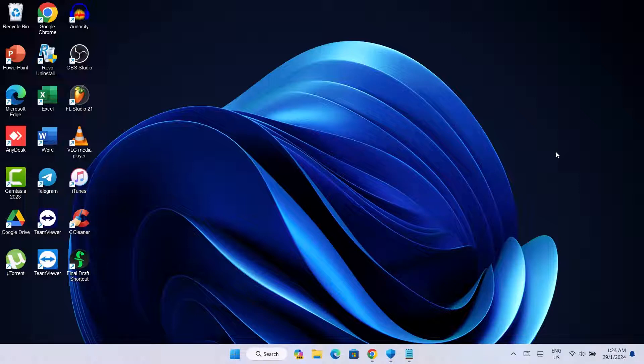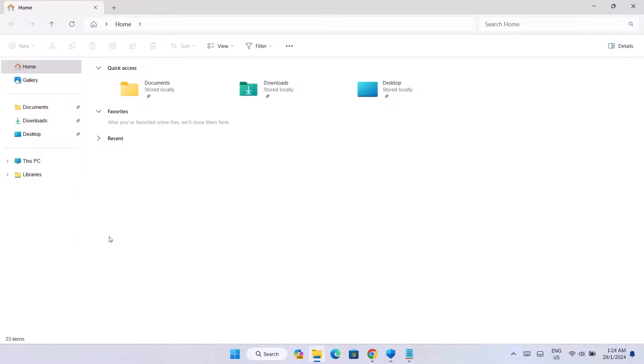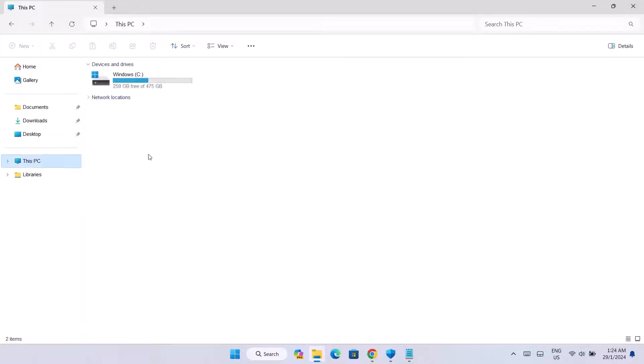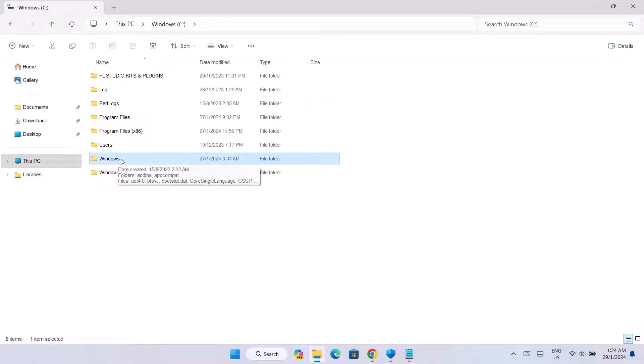First of all, how do we gain access to our hosts file? It's very simple. Just open your File Explorer. Right here, we're going to go to This PC and click on Windows C. Click on that, then go to Windows.